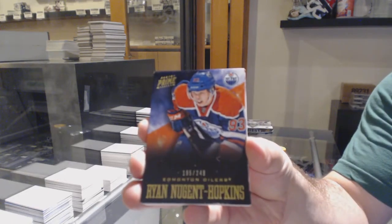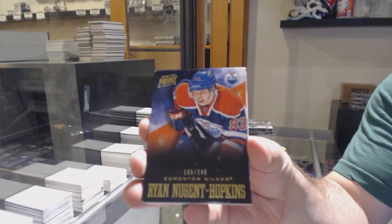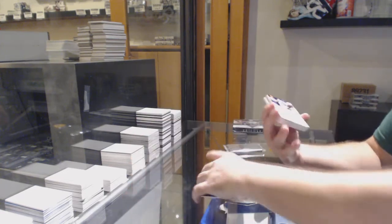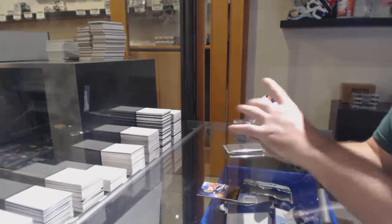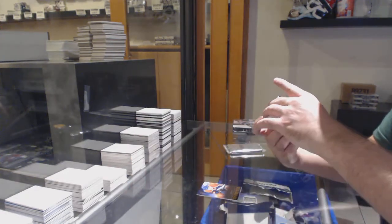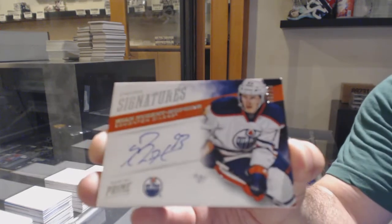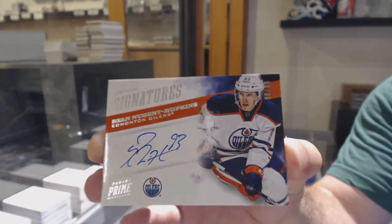For the Oilers, numbered to 99, Ryan Nugent-Hopkins.